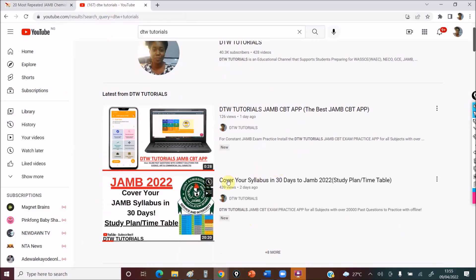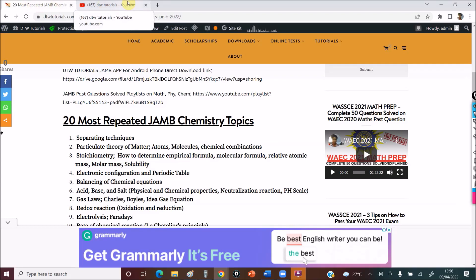You can also check out the video on how to cover your syllabus in 30 days — that's if you're just starting to read. I always advise students even from a year before JAMB to please start reading now. Don't wait until January. You have to plan and prepare. People don't just get gold medals overnight. It doesn't happen overnight — you have to prepare, practice and practice.